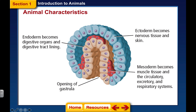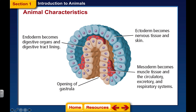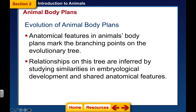The archenteron is this area here and it eventually becomes the gut and the lining of the gut. So: ectoderm means outside skin — brain, nervous tissue, and skin. Endoderm means inside skin — our digestive organs and the lining of our gut. In between the two is mesoderm, which forms everything in the middle: muscle, circulatory, excretory, and respiratory systems — our lungs and heart.